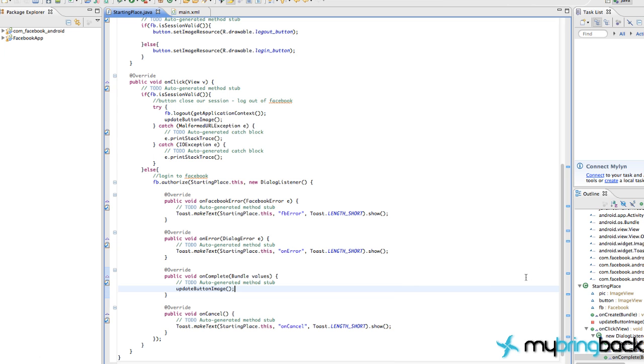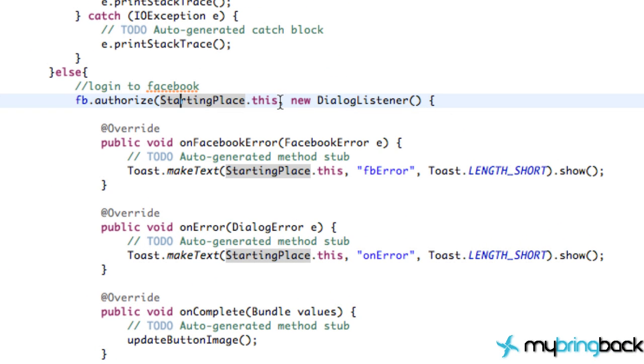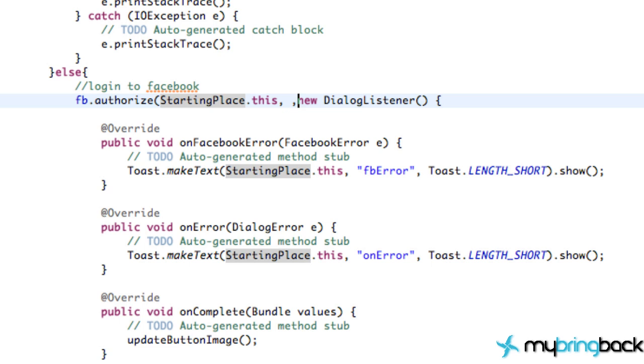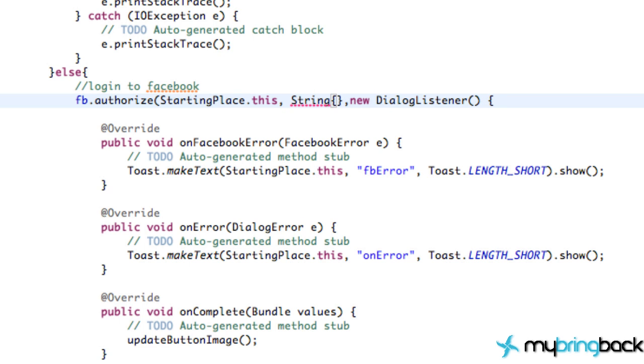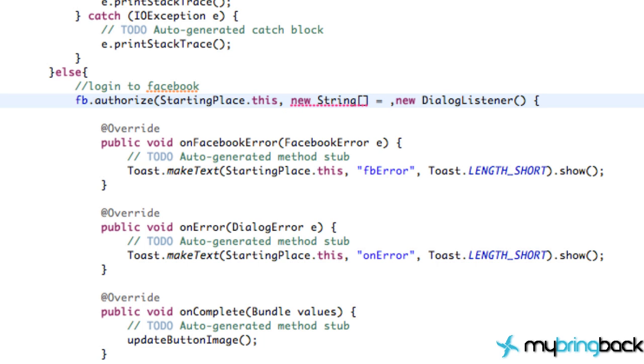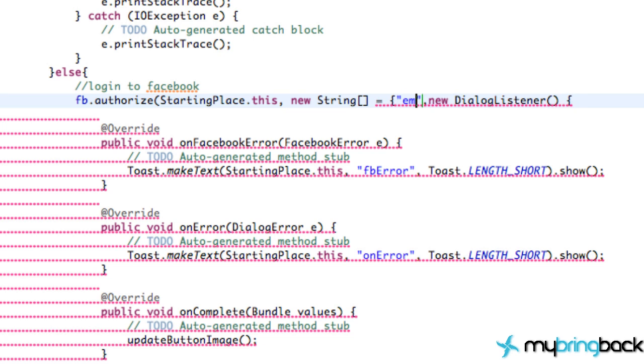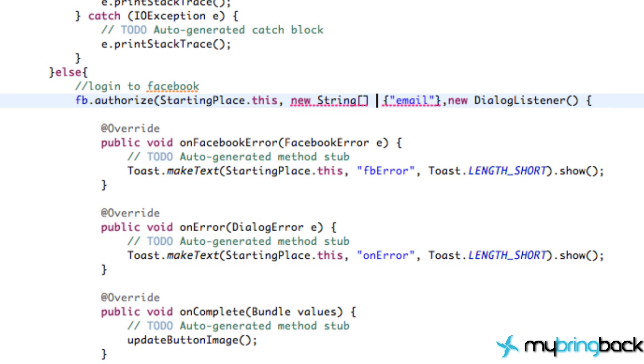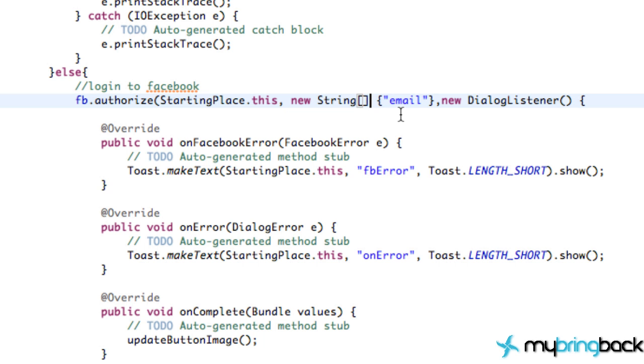Now, let's go back to this authorize method. Like I said, we use the one that has two different parameters, the activity and the dialogue listener. We also can use a different type of authorize where we have three parameters. Now, the second parameter will be a string array. So we're just going to type out a new string array. And we can ask for some additional permissions. So we can set this equal to be like, I'm just going to do one within here, but like email, for example. Just a new string array that asks for the permission to access that user's email.